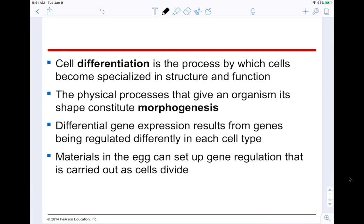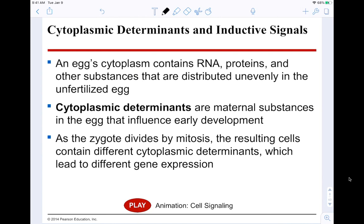Differential gene expression results from genes being regulated differently in different types of cells. In our last chapter we talked about how gene expression is controlled — how you can transcribe certain regions of DNA versus not others, using operons in prokaryotes. Now in each cell type, there will also be a huge difference in how each gene is either expressed or repressed. Materials in the egg can set up gene regulation that's carried out as the cell divides.